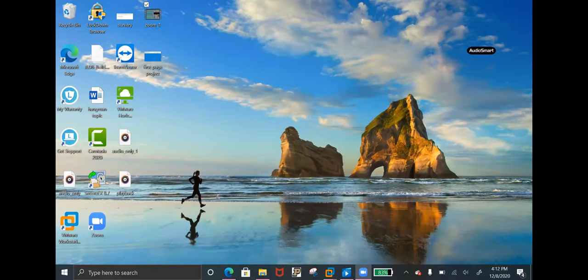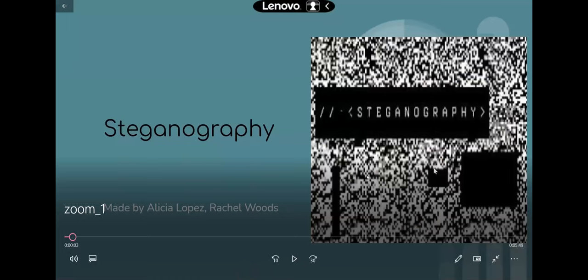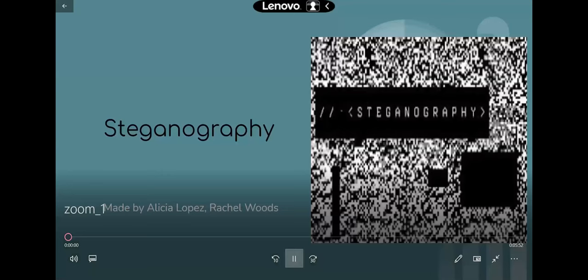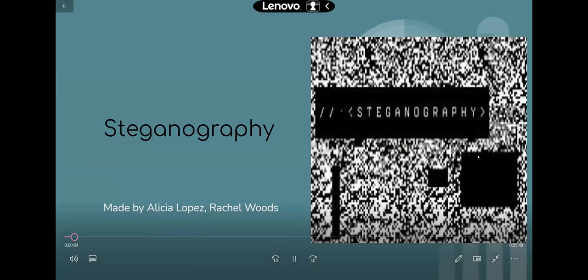The next group — Alicia Lopez and Rachel Woods — recorded a video for their presentation on steganography. The professor gets their names, confirms the topic, and asks them to go ahead.